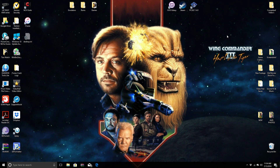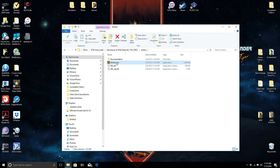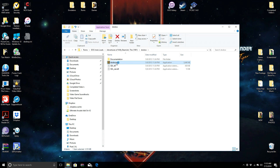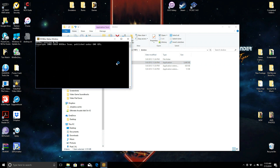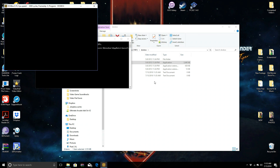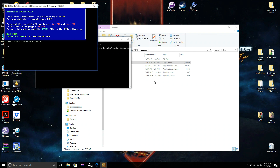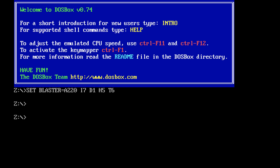Now you're going to need to find DOSBox wherever you installed it on your computer. Open the file and run DOSBox.exe. Give it a few seconds to load up. Usually when it starts it opens in a small window — that's no good. Just hit Alt+Enter and it'll put the whole program into full screen.